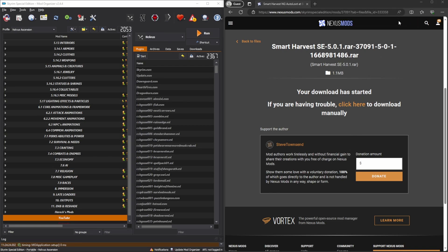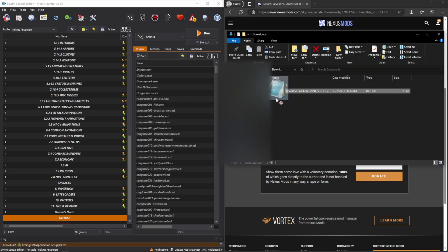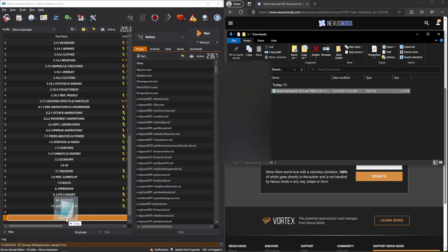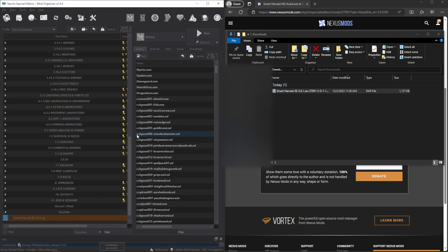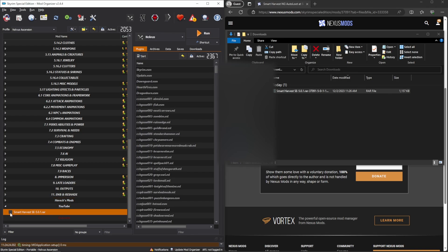And then once you have that, take the file that was downloaded, drag that into your new separator. Rename it if you want to. Click OK. And from there, all you have to do is turn it on. Click the little checkbox. Make sure it's checked.